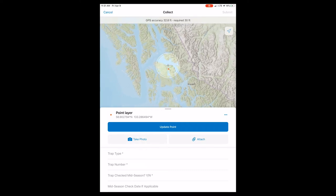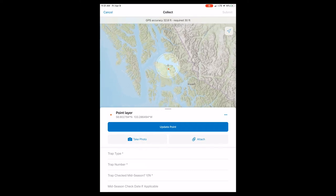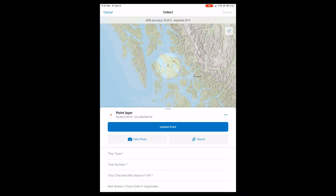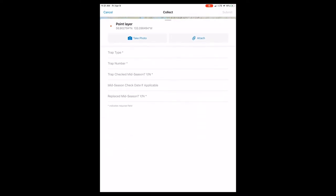After you place a point on the map you can adjust it an infinite number of times. Once the fillable fields come up, you'll have your trap type, your trap number, trap check mid-season, mid-season date if applicable, and mid-season replaced yes or no. For trap type this season you're going to be using delta orange. Once you put it in there once, it should come up each time so you don't have to type it in again.